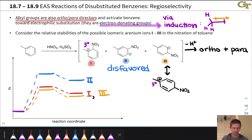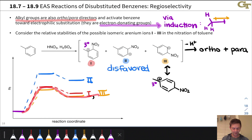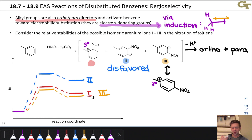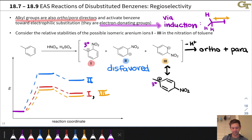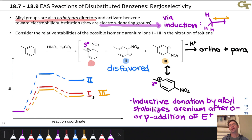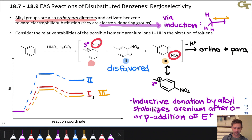On a reaction coordinate diagram, iranium ion 2 is less stable than iranium ions 1 and 3, and so much less stable that the reaction selectively proceeds down the path leading to iranium ions 1 and 3, giving the ortho and para products after loss of a proton. The para product tends to be favored over the ortho product for steric reasons, due to the steric shielding of the substituent. In summary, alkyl benzenes are ortho-para directors because inductive electron donation by the alkyl group stabilizes the iranium ions from ortho and para substitution much more than from meta substitution.